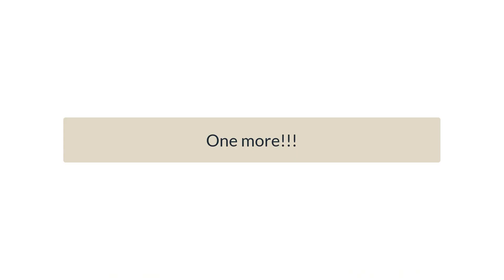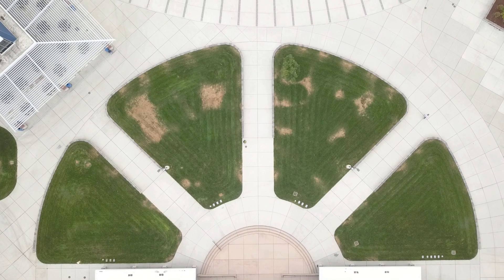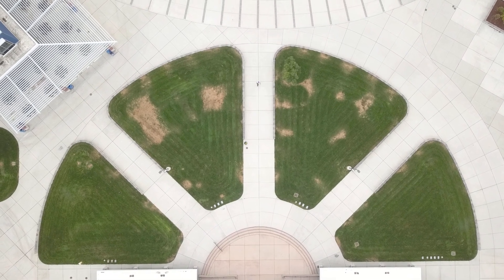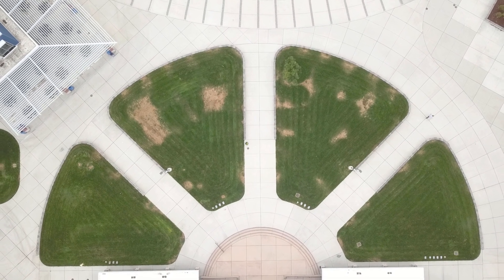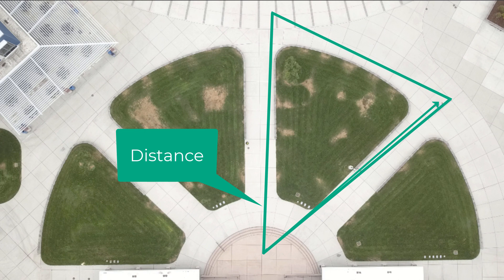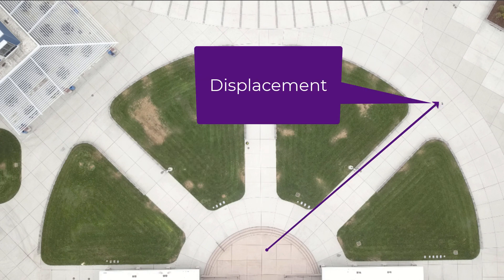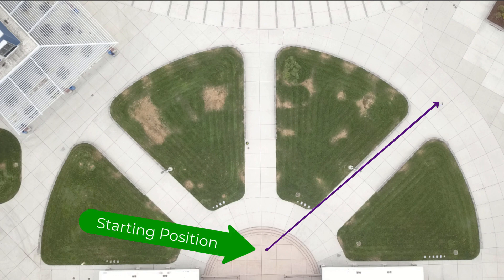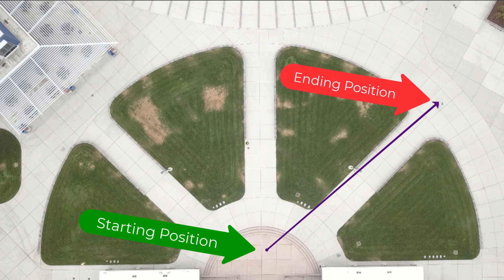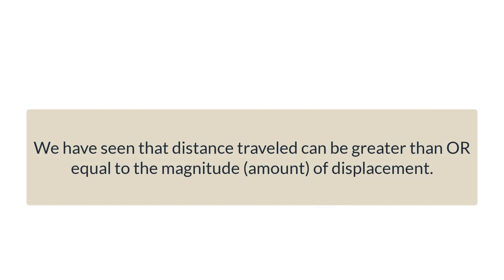Let's do one more example. I start at the origin, walk down the right spoke, circle around the patch of grass, come down the center spoke, go back to the origin, and then go up the right spoke one more time. My distance traveled is the triangular path plus one extra arm, but my displacement is simply the straight line from the origin to my ending point. Displacement ignores the entire rest of the trip — it only cares about the two positions you are comparing: my starting position at the origin and my ending position where I stopped.